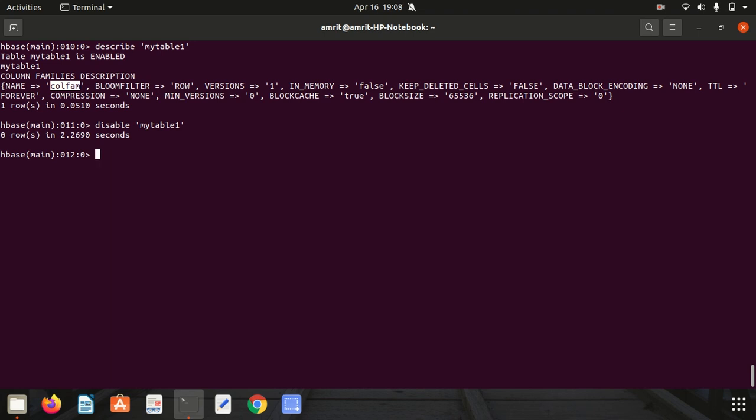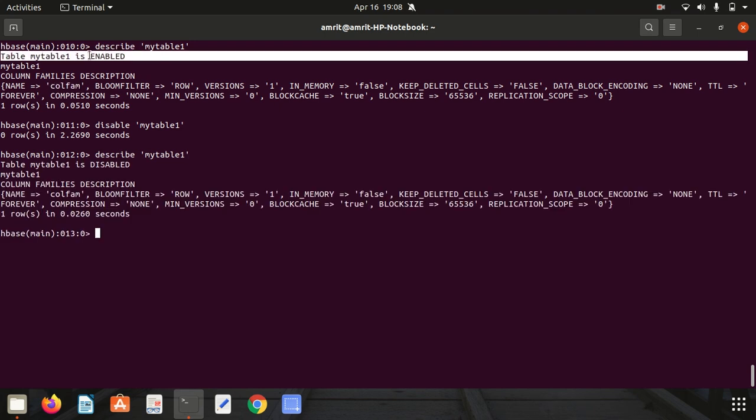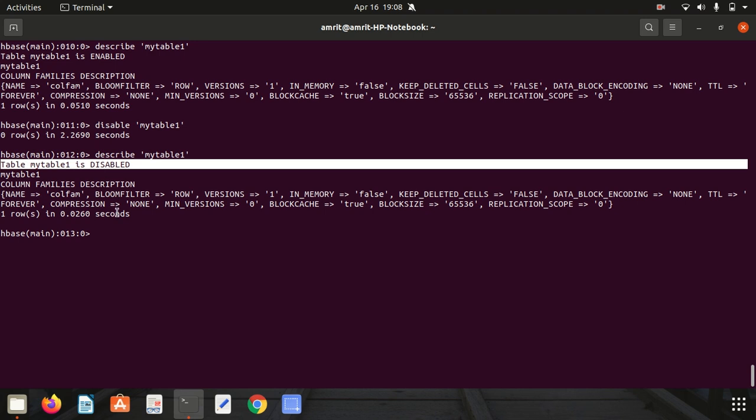In the same way, we have one command available called enable, which is the opposite of disable. If you want to make your table enabled again from disabled, let me first go with describe again.